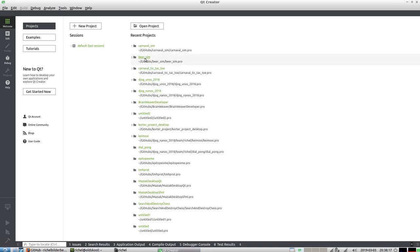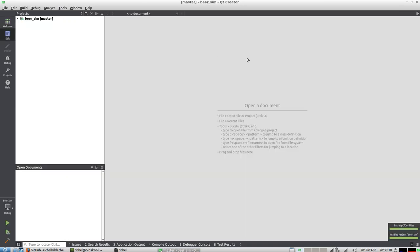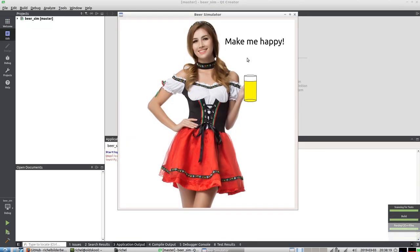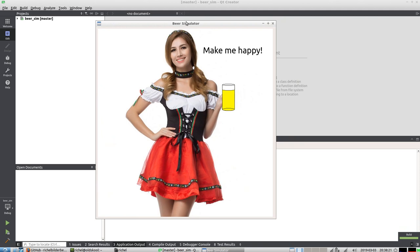I'm just gonna start up the game and this is what the game looks like. So there's a girl that says make me happy and she has a beer.